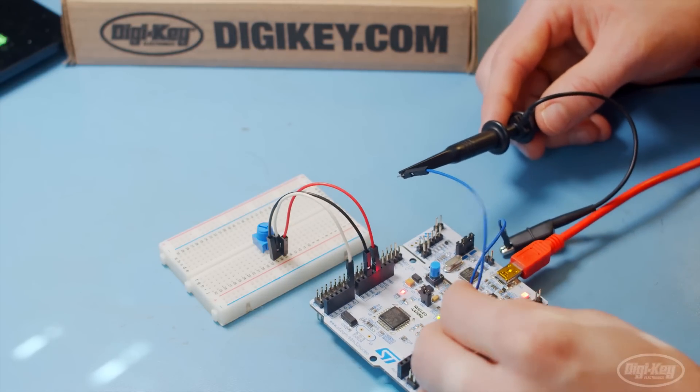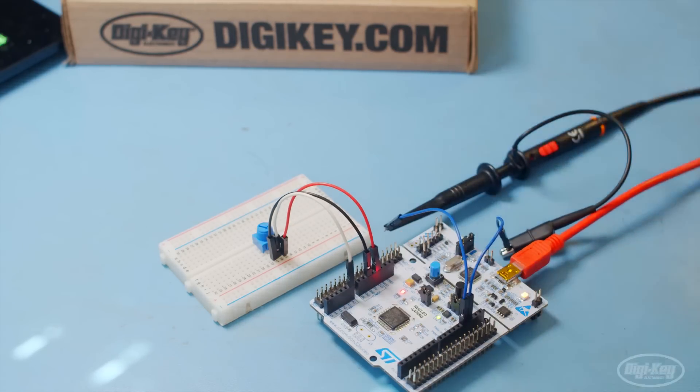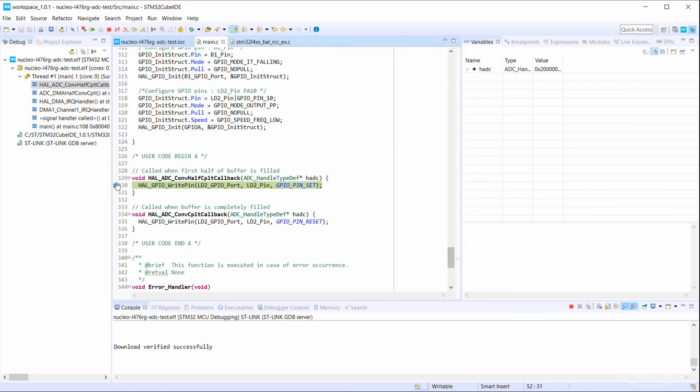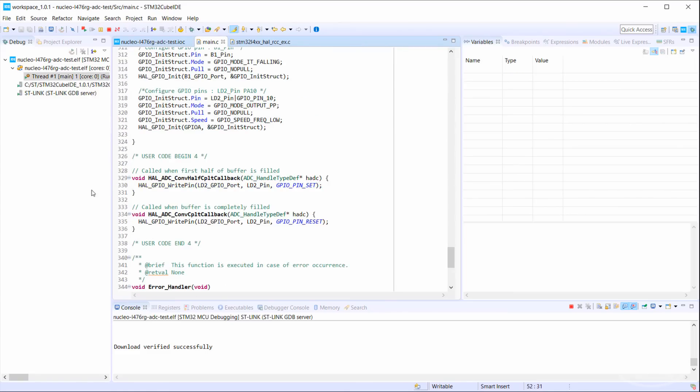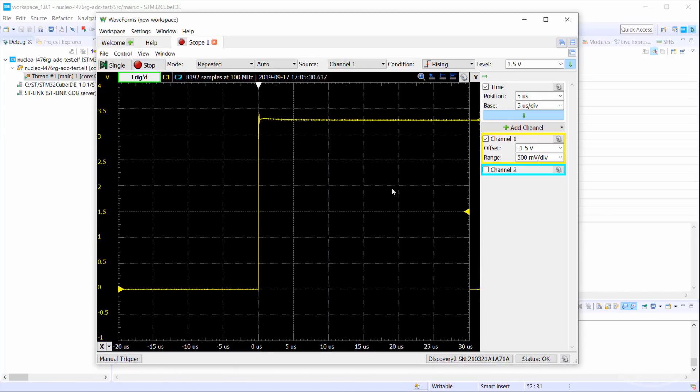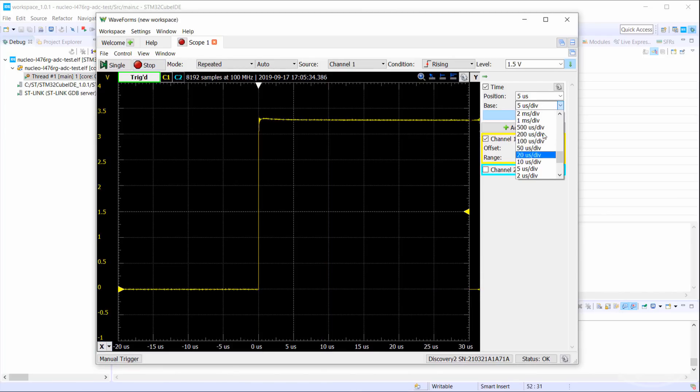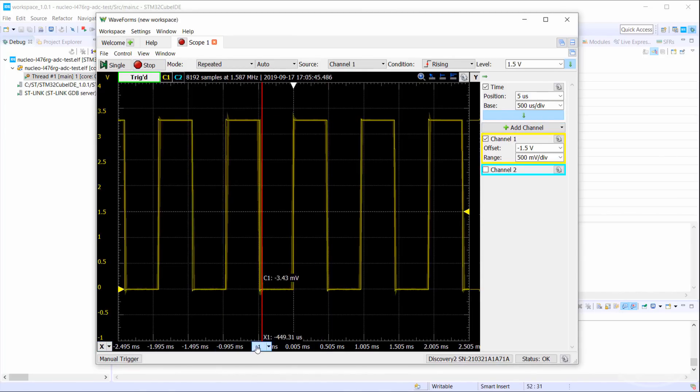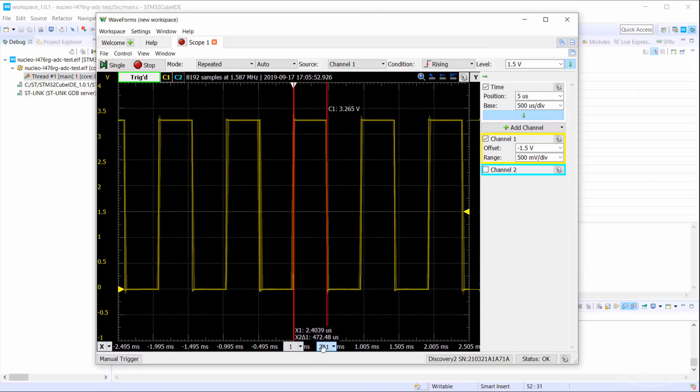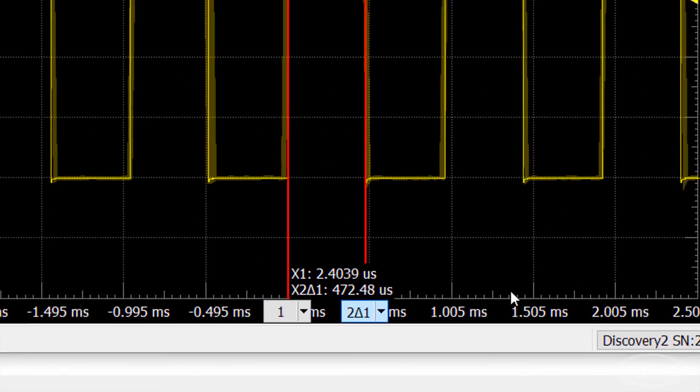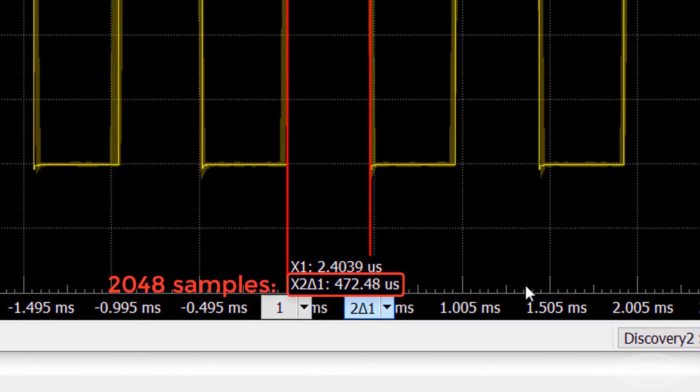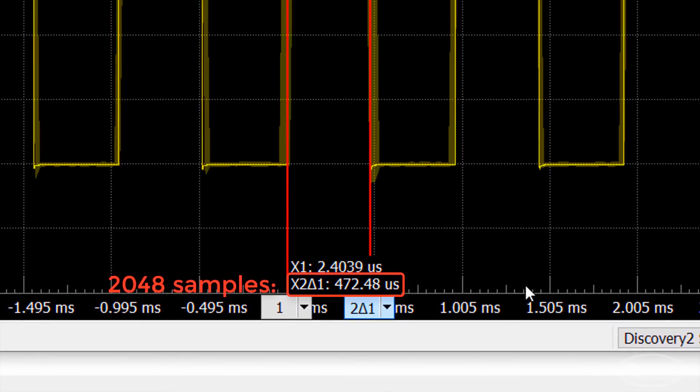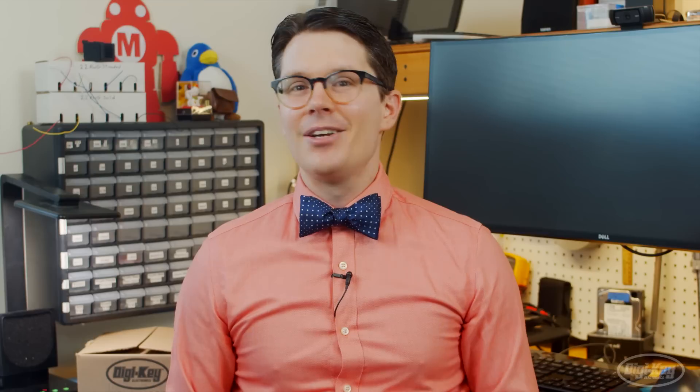I'll add a scope probe to D13, which is connected to the LED. Let's remove the break point and let the code continually run. If we bring up the scope, you can see the LED toggling very quickly. Half the buffer, which is over 2000 samples, is filled in just under half a millisecond.